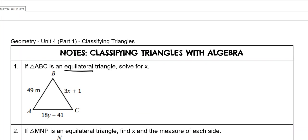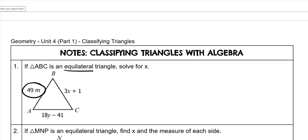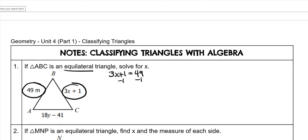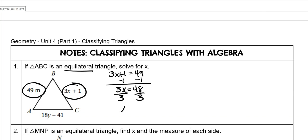Now this specifically says to solve for x, so we're going to need this x side and this side, and they're going to be equal to each other. If you have to solve for y, you could set those two equal to each other, because on an equilateral all the sides are equal. So 3x plus 1 equals 49. Subtract 1 from both sides — 3x equals 48. Divide by 3 on both sides, and x is 16.